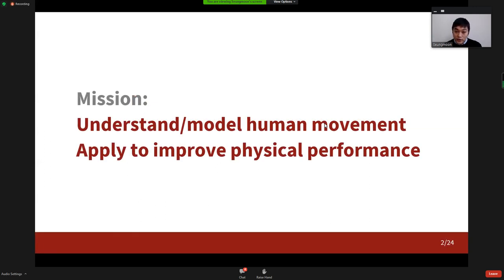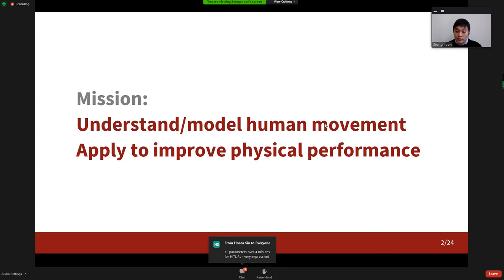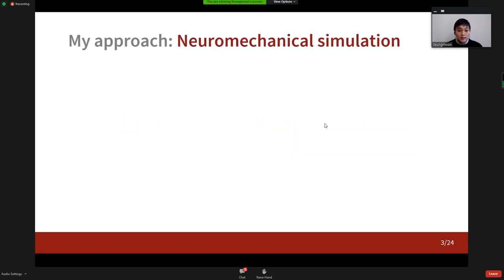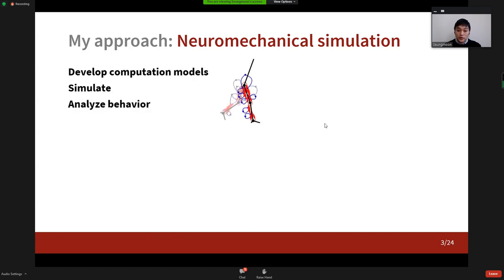My long-term mission is to understand human movement and apply it to improve physical performance. Understanding movement is a grand challenge that has been studied by biologists over a century, and I am fascinated by the science of motor control and biomechanics, and I'm passionate about using it to improve rehabilitation treatment. As the main approach, I used neuromechanical simulations — I developed computational models of human locomotion control, simulate them in plausible contexts, and analyze the resulting behaviors.